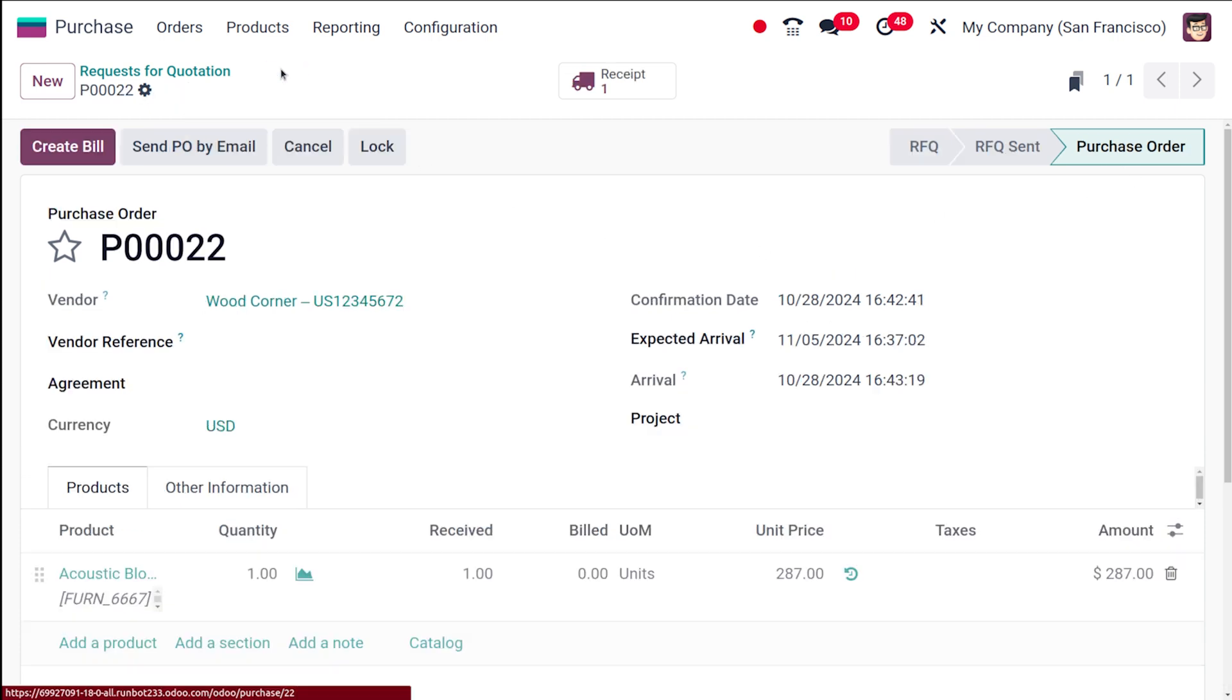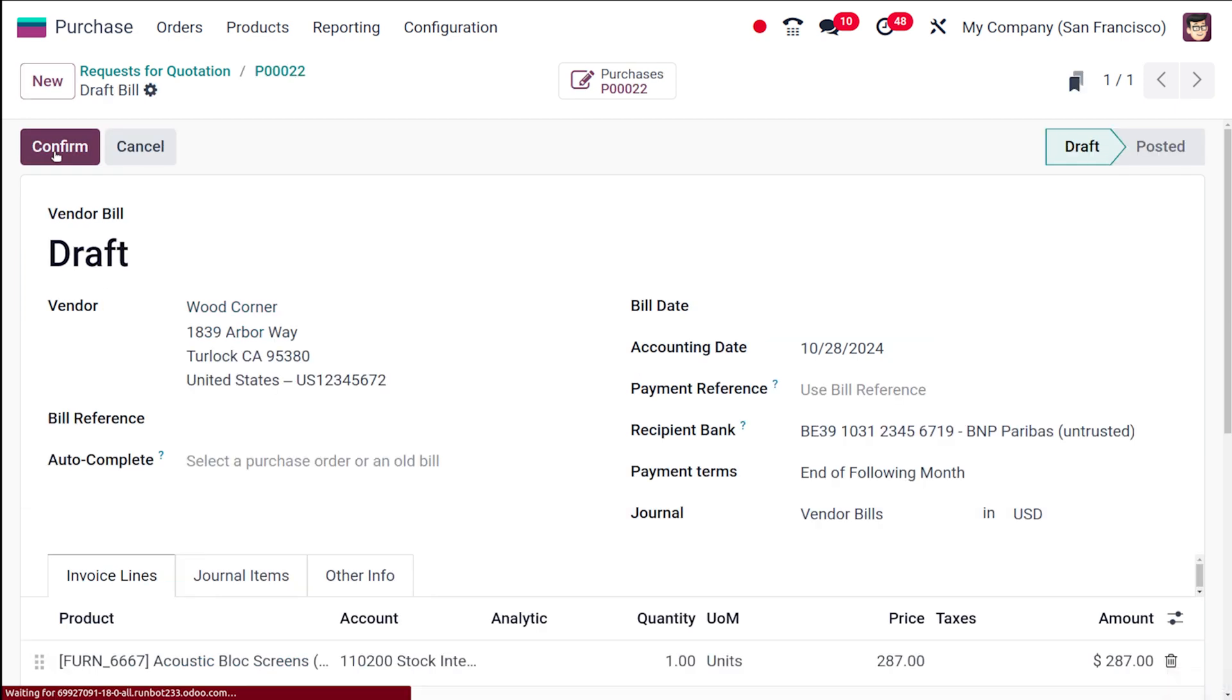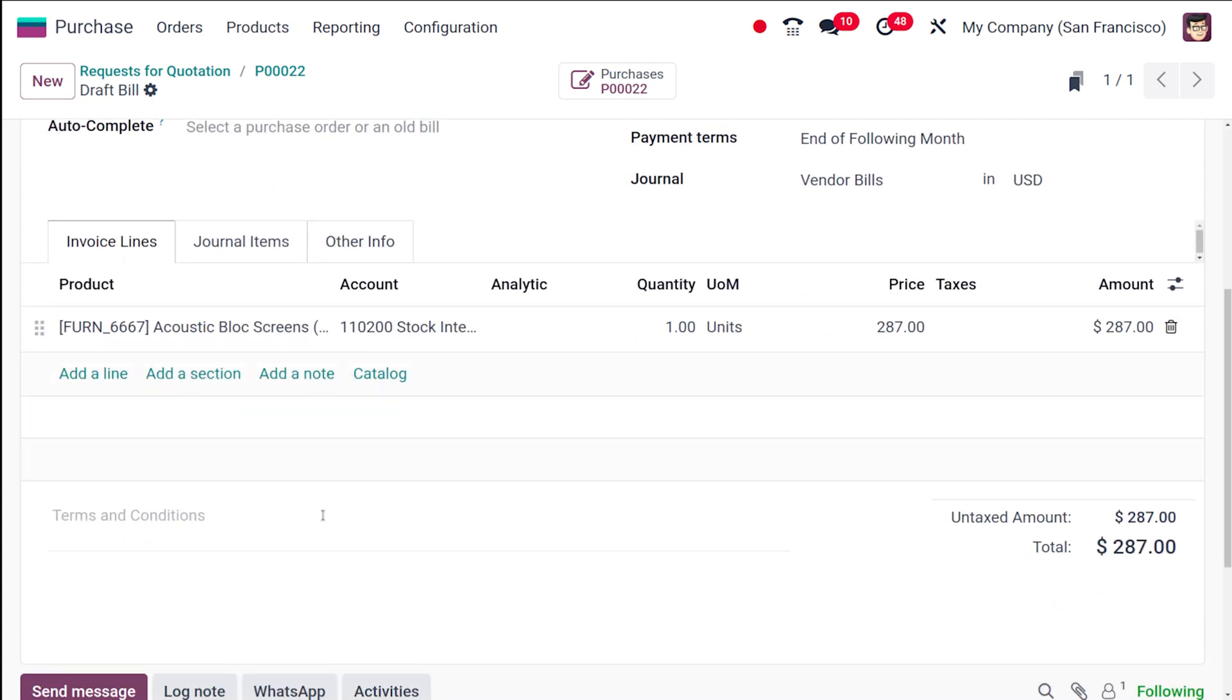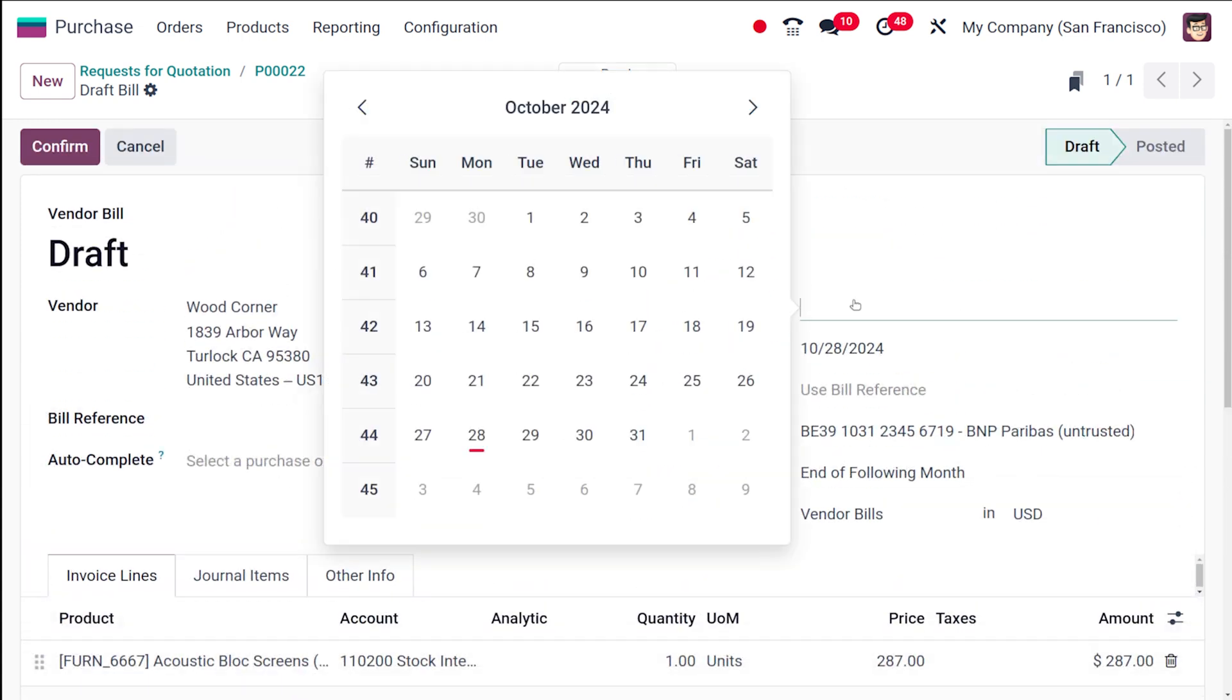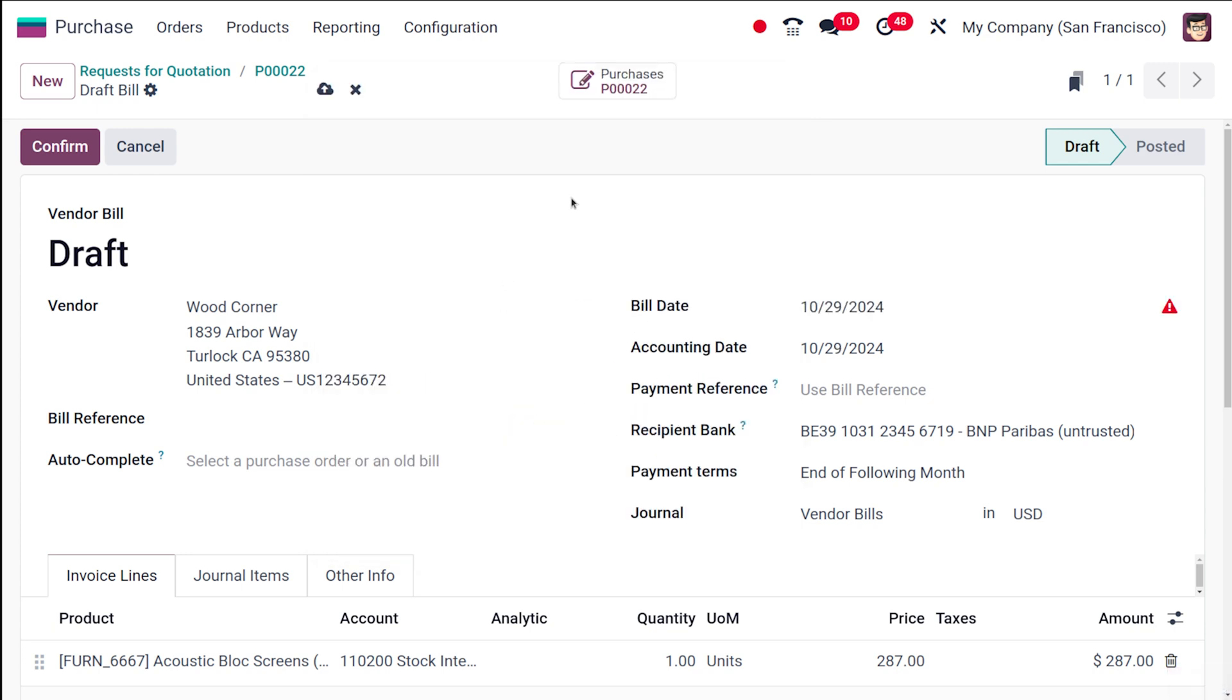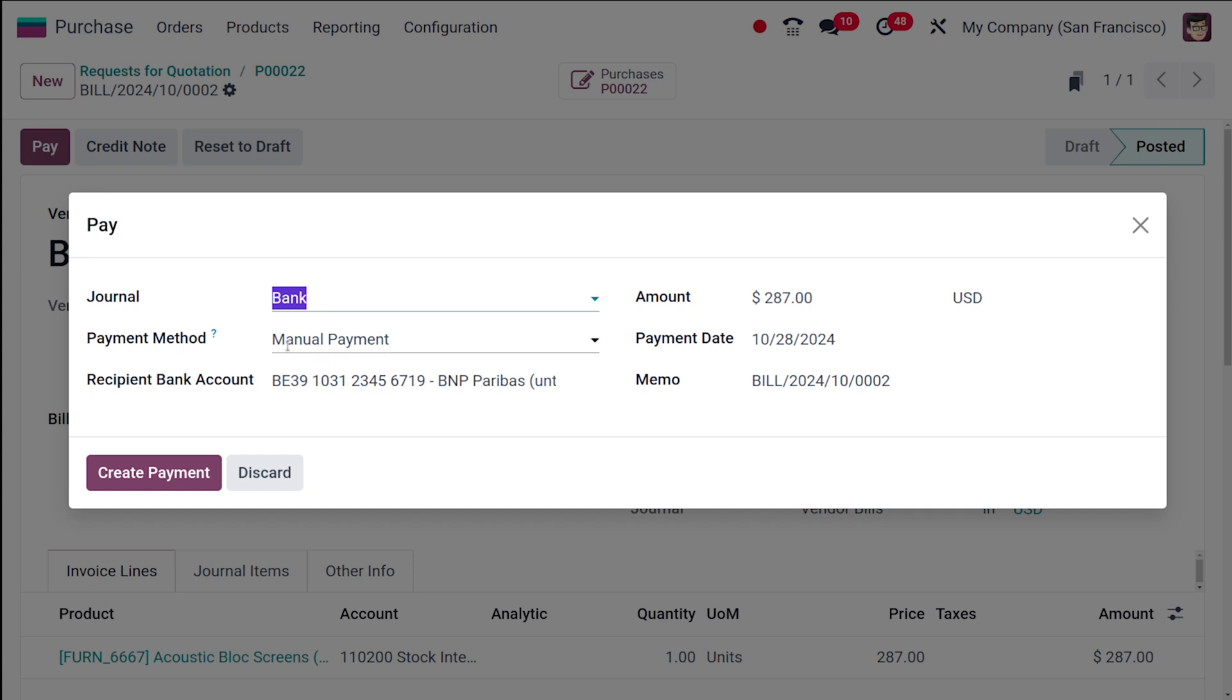Now if you go back to the purchase order, you can see a new button has come which is called 'create bill.' I'm going to create a bill for the receipt which I've validated. Check on all these things and make sure you specify the bill date. I'm specifying the date. Then you have to confirm it. The bill is confirmed with the vendor bill reference number. The next step is to pay for it.